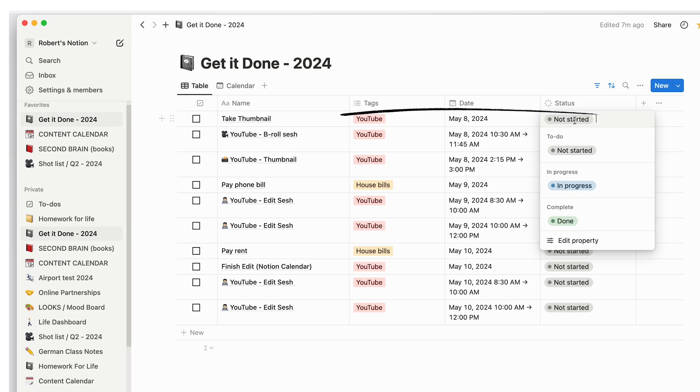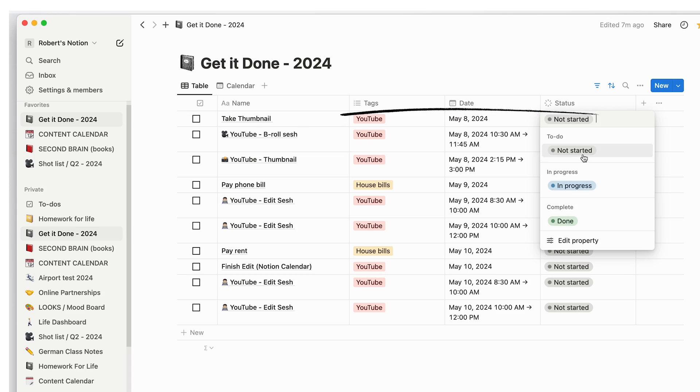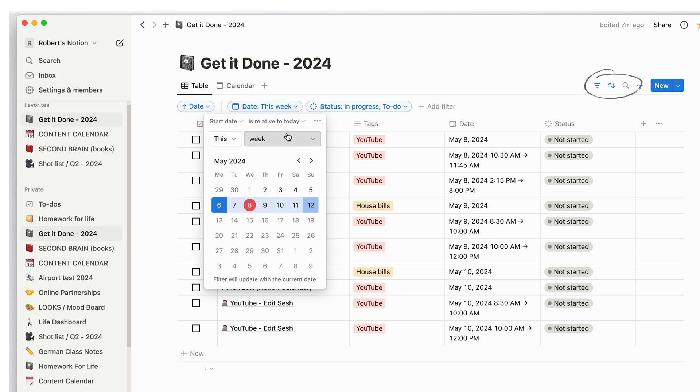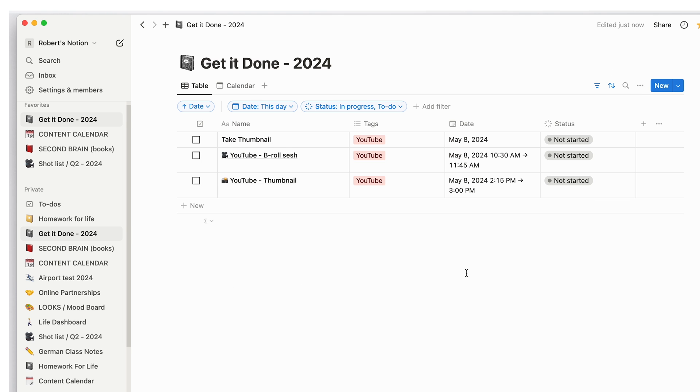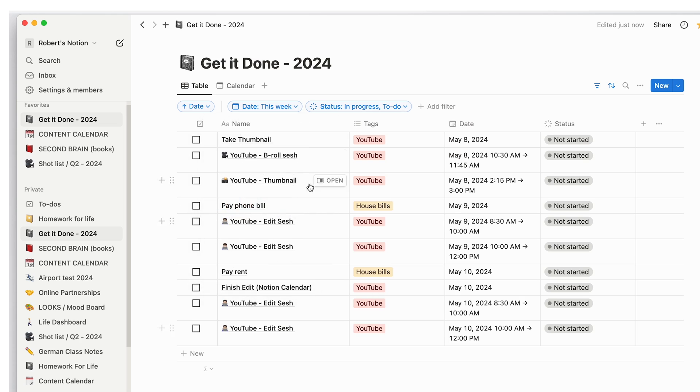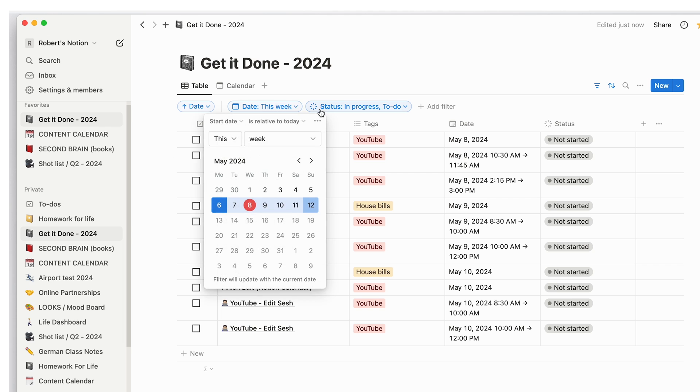I have tags, date, status. You can add filters so it's not a list of a thousand things you have to do in 2024. Just seeing what I have to do this week and sometimes daily when life gets hectic keeps my mind at peace.